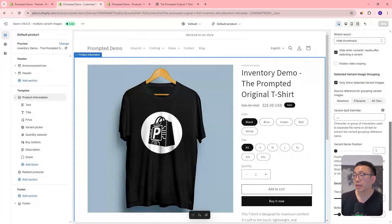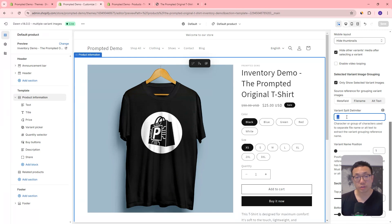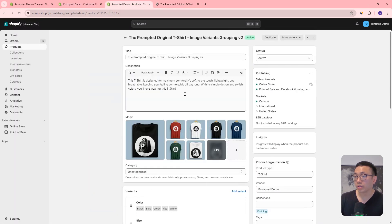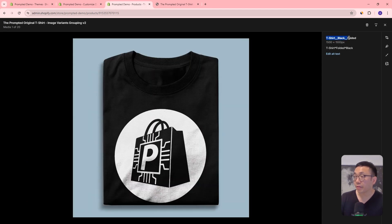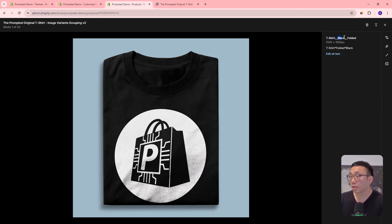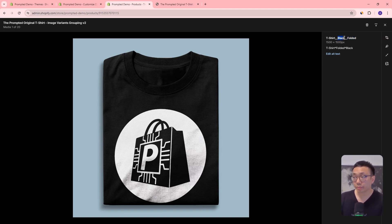The next method is the file name method. With that comes the need to split the file name into different components using a delimiter — here we have a double underscore as our delimiter. You can change this to whatever you want, which is why it's a setting. If we go back to our products, you can see each one of these images has a file name in a certain format. For example, we've got t-shirt double-underscore black double-underscore fold — so we've delimited the file name into three parts: first is the product category, next is the color which is our variant, and the final part is just some description. So here we have black in the second position, separated by a double underscore.